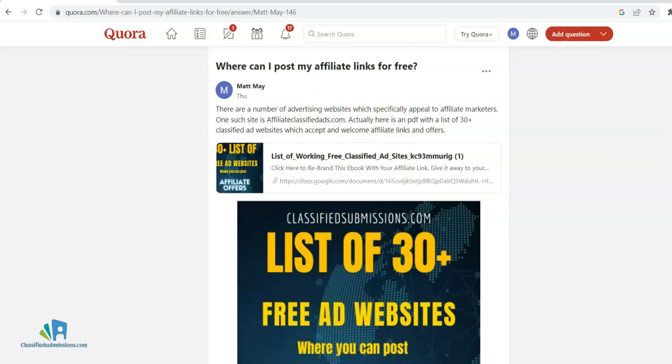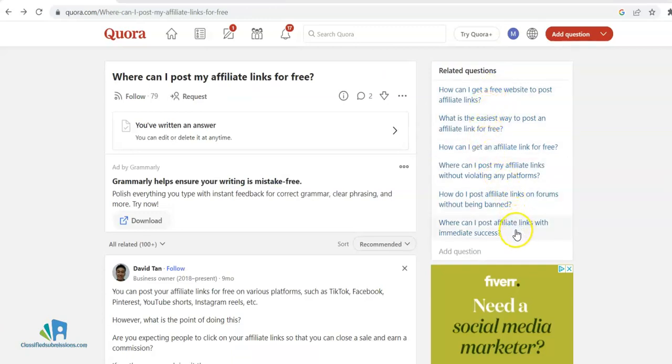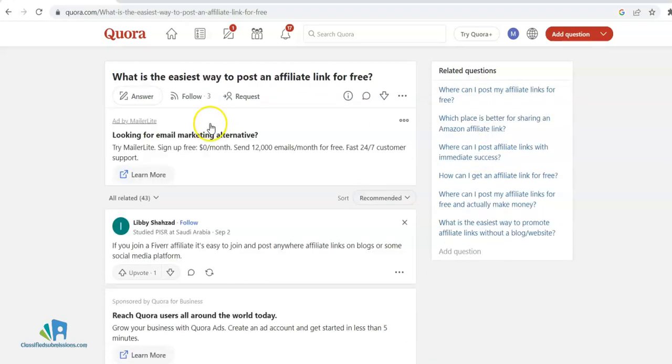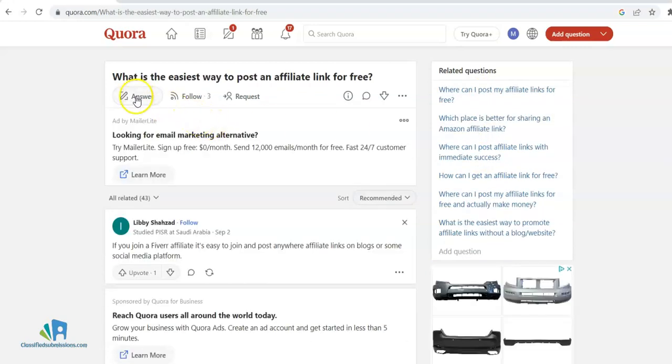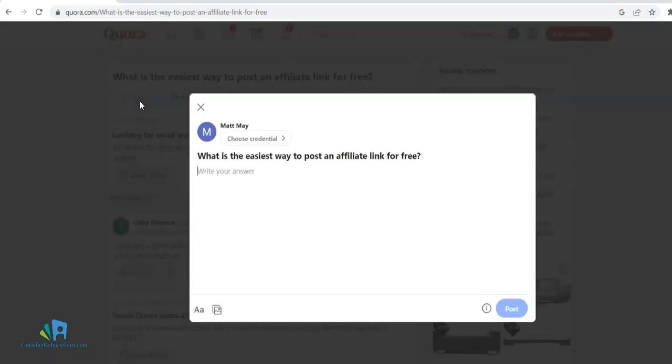That's what I did here. I also uploaded a picture, like the cover. As you can see, we've got all these other similar questions here: 'Where can I post affiliate links with immediate access?' or 'What is the easiest way to post an affiliate link for free?' I can answer this. I'm going to write an answer.